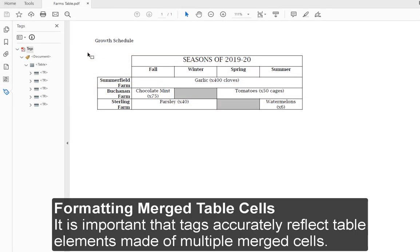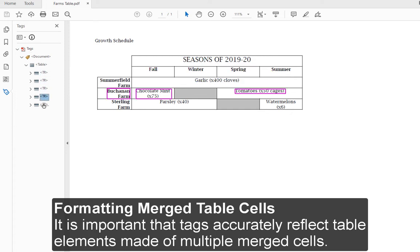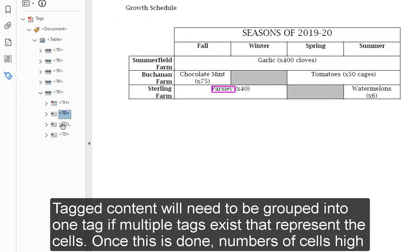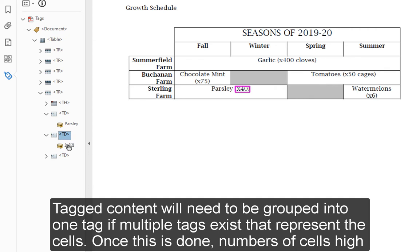Formatting Merged Table Cells. It is important that tags accurately reflect table elements made of multiple merged cells. Tagged content will need to be grouped into one tag, if multiple tags exist that represent the cells. Once this is done, numbers of cells high and cells wide can be specified by adjusting the span for the table cell.